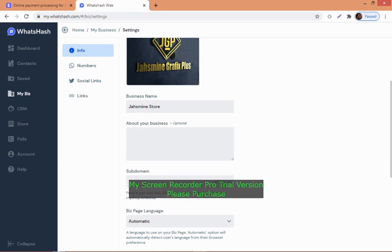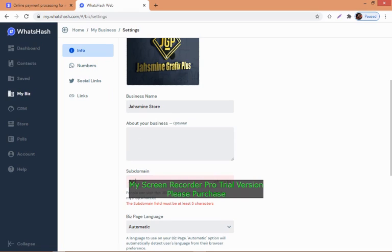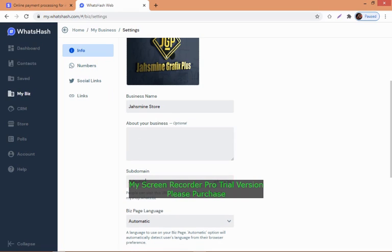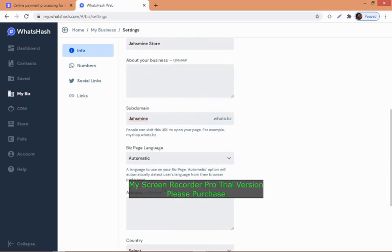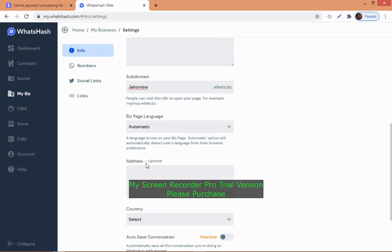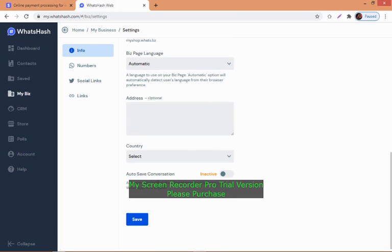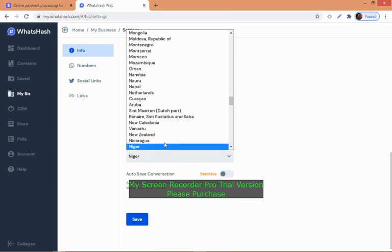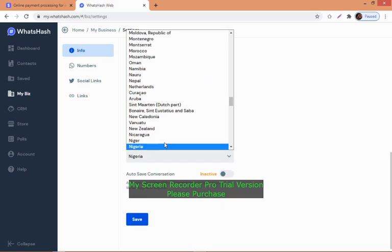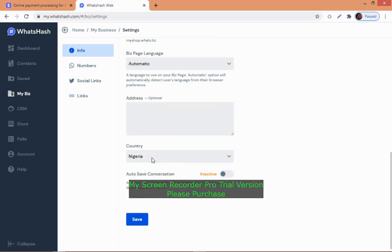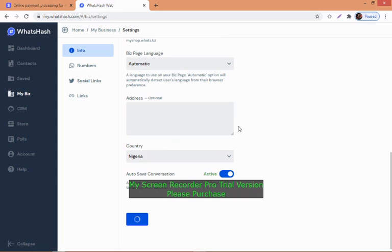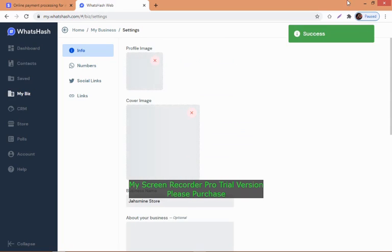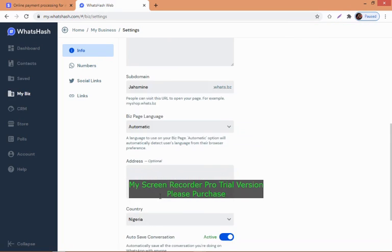For the subdomain I'm going to put 'Jasmine'. Set the language to automatic so that even if someone from other countries tries to buy from your store, it will be in their language. Select your country, Nigeria, then save. Make sure this switch is turned on and in blue.